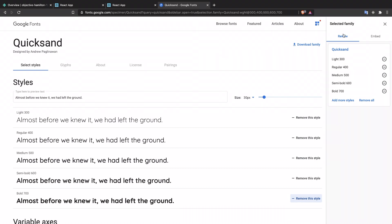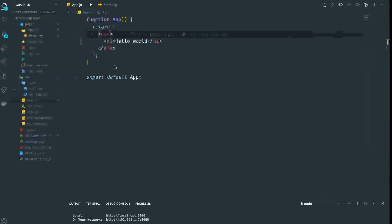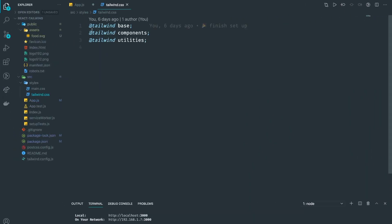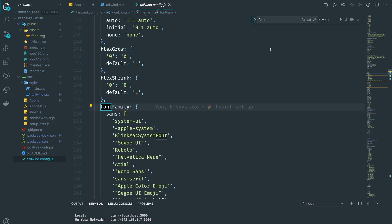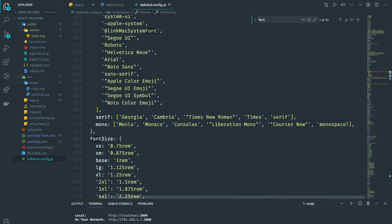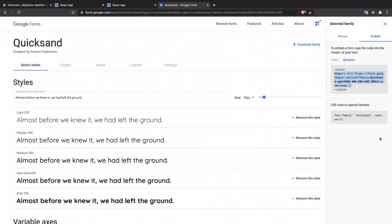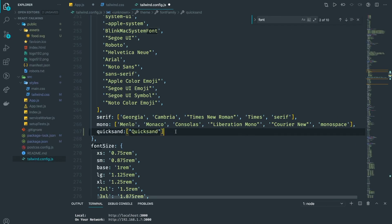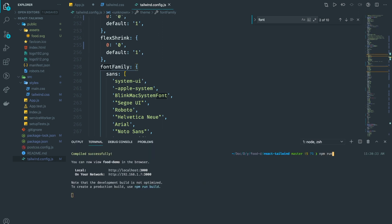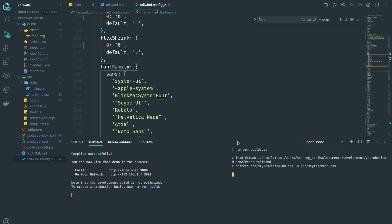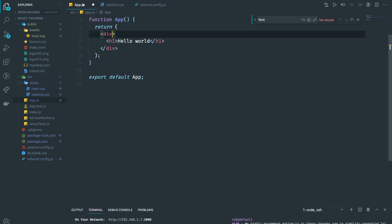You can go into Google Fonts and get the embed code, choose the import option, copy it, then go into tailwind.css and paste it at the top. Then go into tailwind.config and search for fonts — you can add your own font. I'm going to call it 'quicksand'. After you change the config file you need to run npm run build:css to build the new font into Tailwind. Now we can use Quicksand in our project.